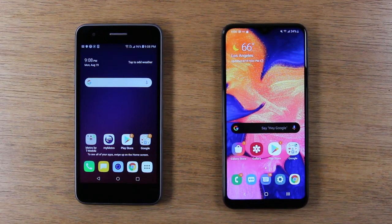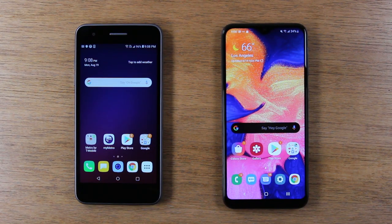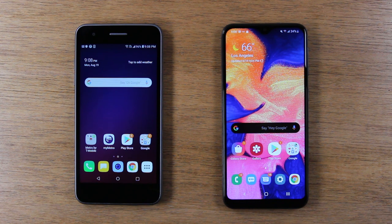In this video, we're going over how to transfer all of your contacts, pictures, and more from an old Android phone to your Samsung Galaxy A10e.